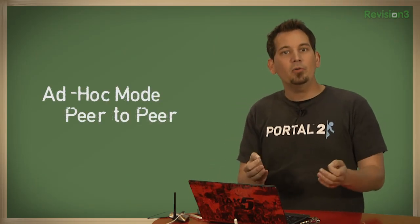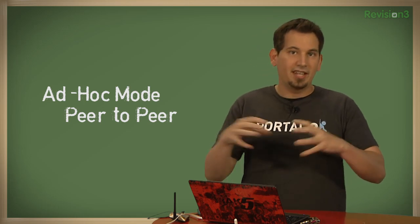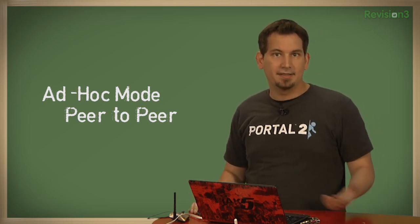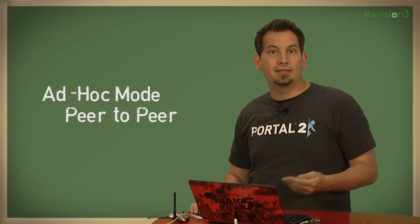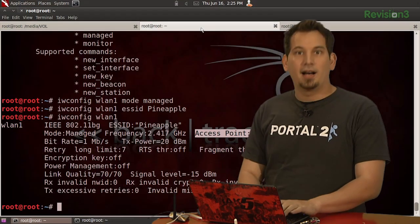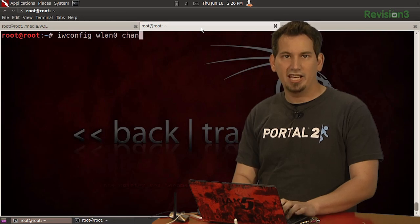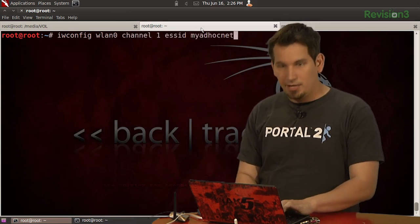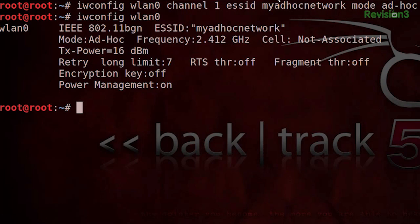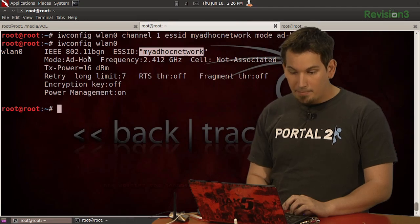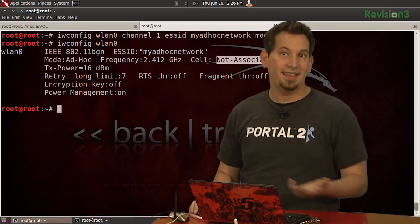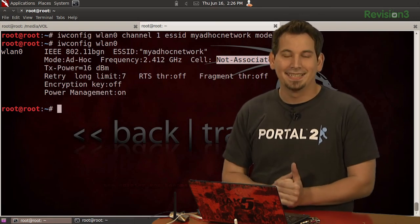Ad hoc, also known as peer-to-peer, is a mode where wireless devices can communicate with each other without a need for a centralized base station or access point. This can be really useful for small groups of devices in close proximity, but performance will decrease as the number of devices increases. For all devices on an ad hoc network to communicate, they all must assume the same ESSID. To set up my interface: iwconfig wlan0 channel 1 essid 'my ad hoc network' mode ad-hoc. Issuing iwconfig wlan0, I can see my ESSID is 'my ad hoc network', mode is ad hoc. I can tell that my cell is not associated because my radio is the only one on this ad hoc network.